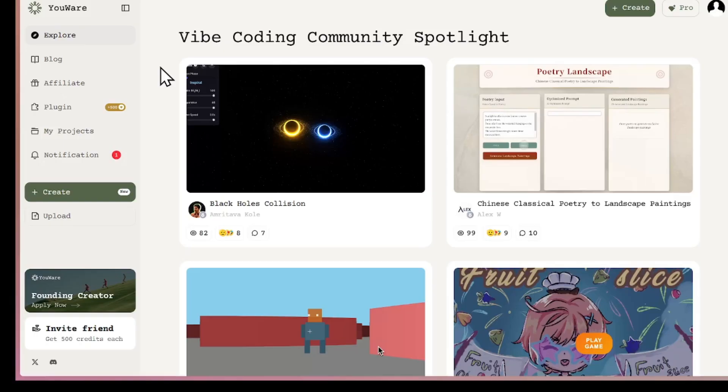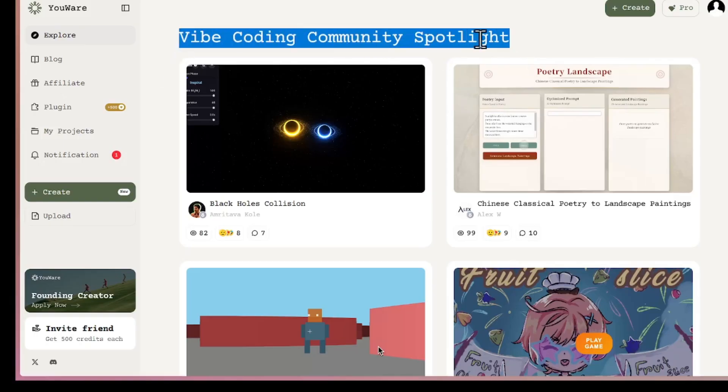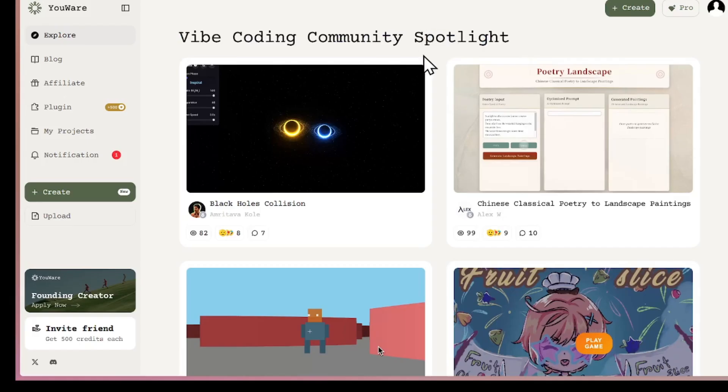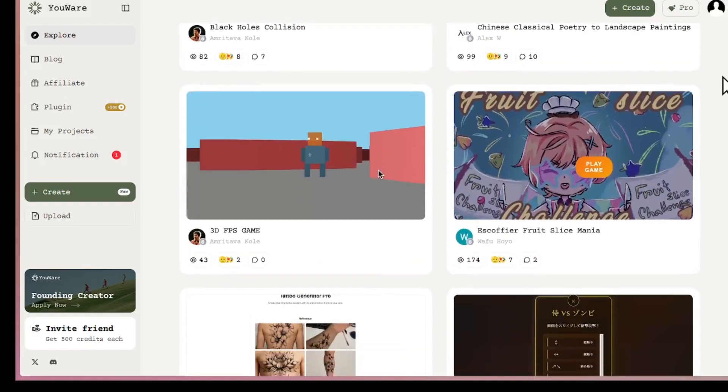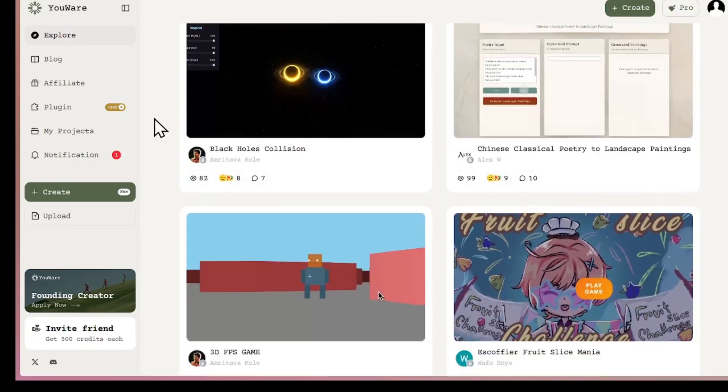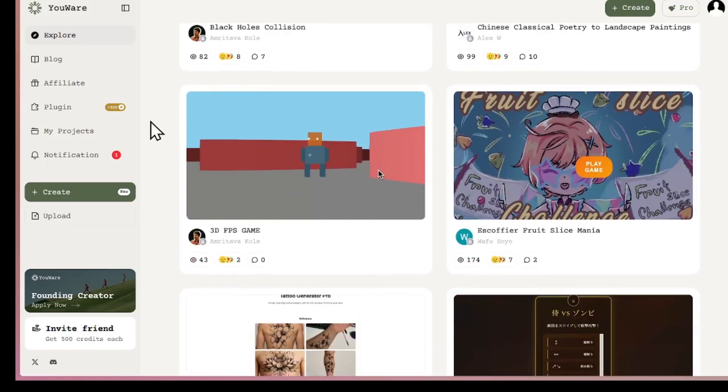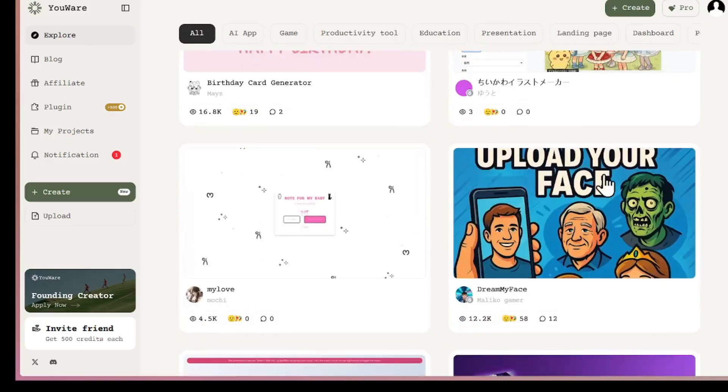Once you click the link in the description, you'll land on this page. Thousands of people are creating and sharing their projects here. As you scroll down, you'll see endless examples of what people are building. Some people have made their projects public, and others are not willing to share them with the public.